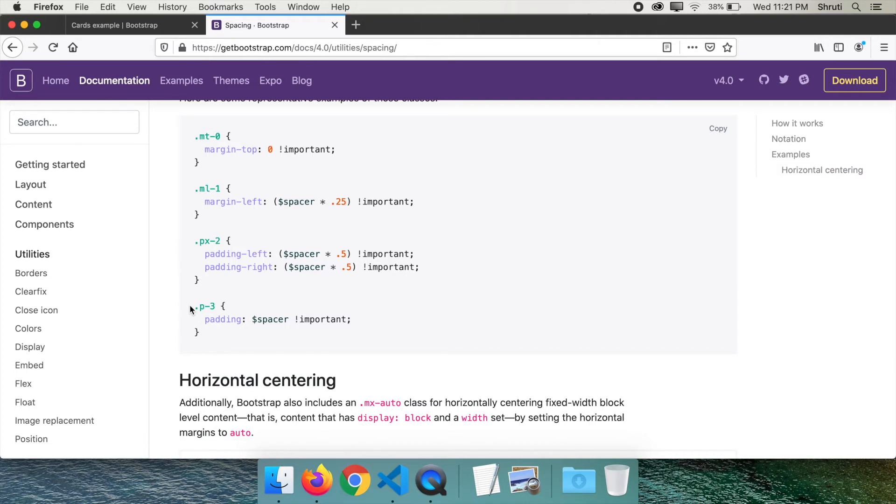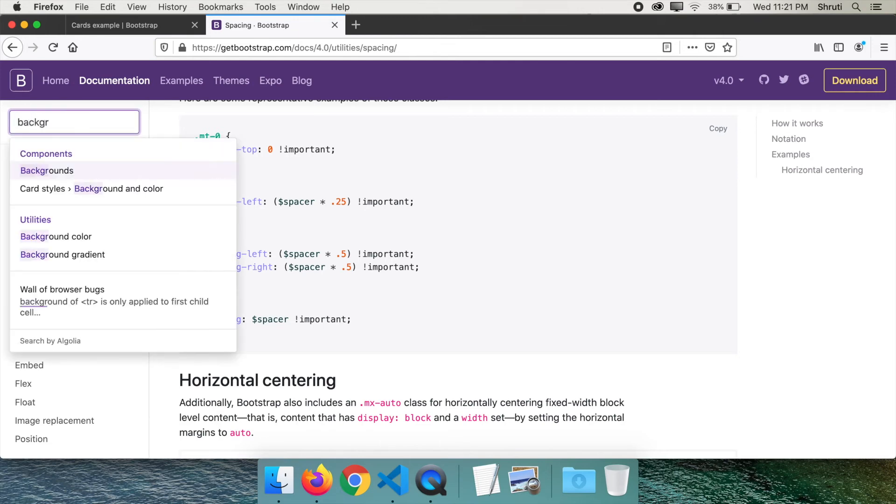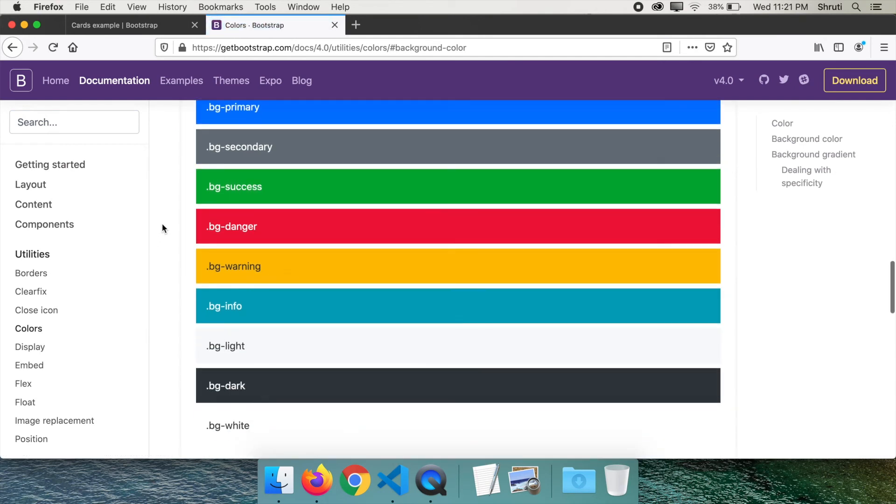I know what you're thinking, how can I remember thousands of these class names? You don't have to remember to start with. What you're seeing right here is the Bootstrap documentation where you can search. For example, if you need the class name for light background color, just type background, select background color and here is the class name you need.